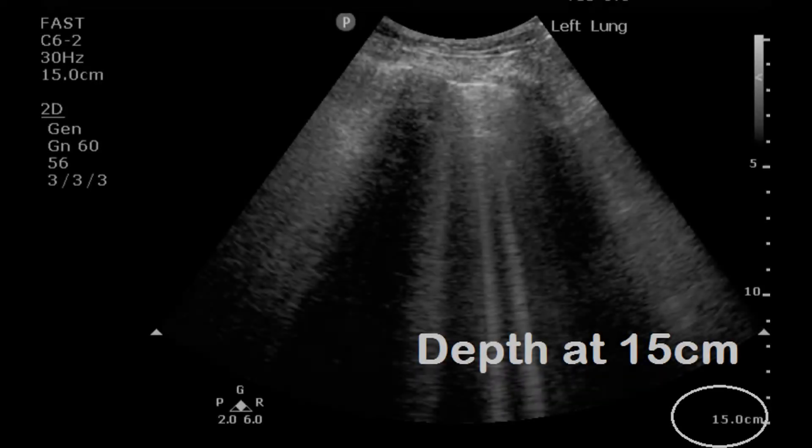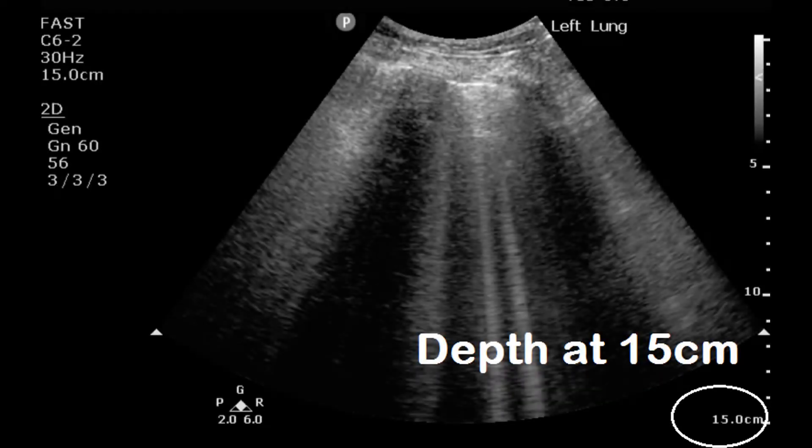Step two: set the depth to greater than 10 centimeters, typically 15 centimeters, so you confirm that the things you think are B lines actually reach the edge of the screen.